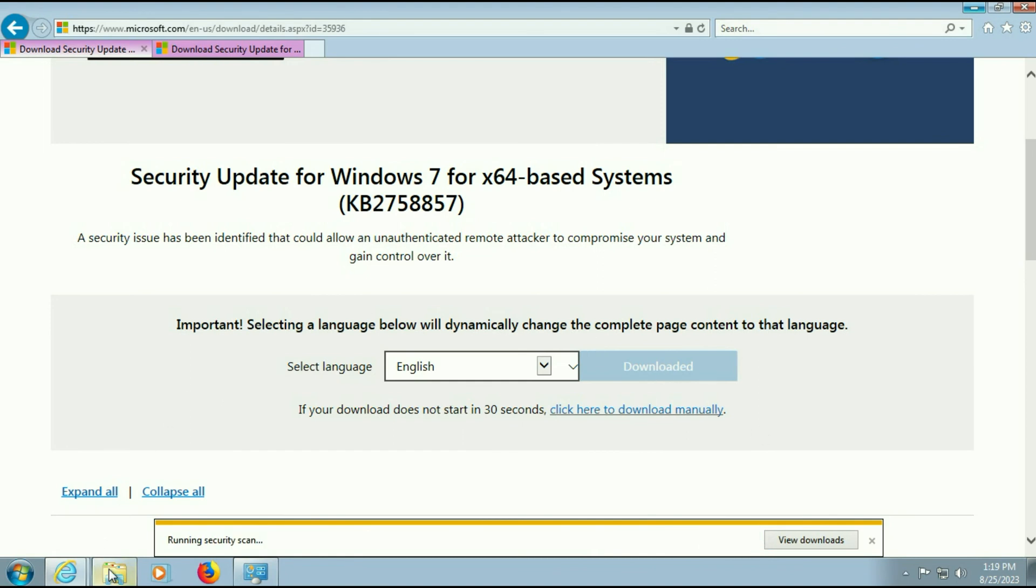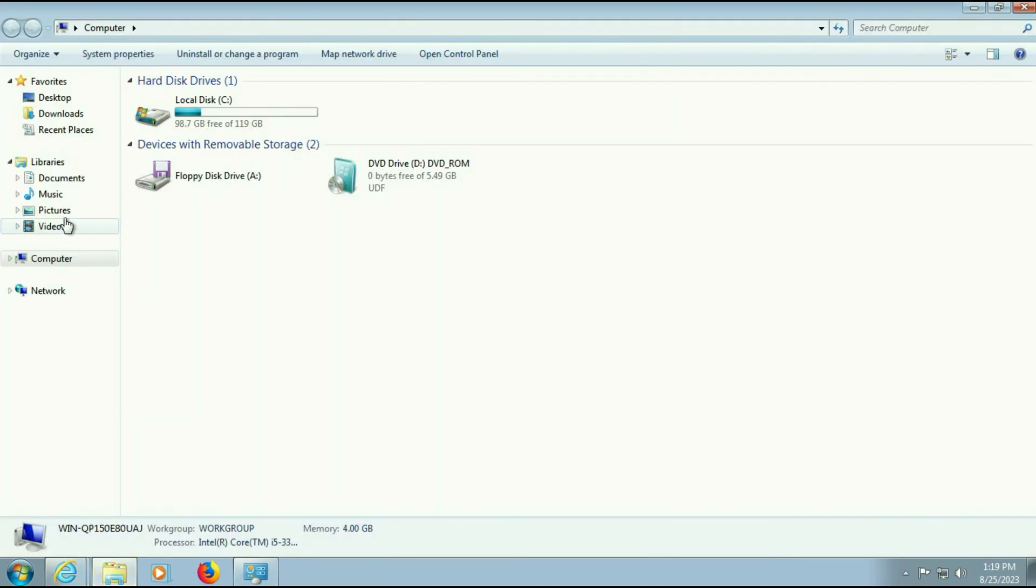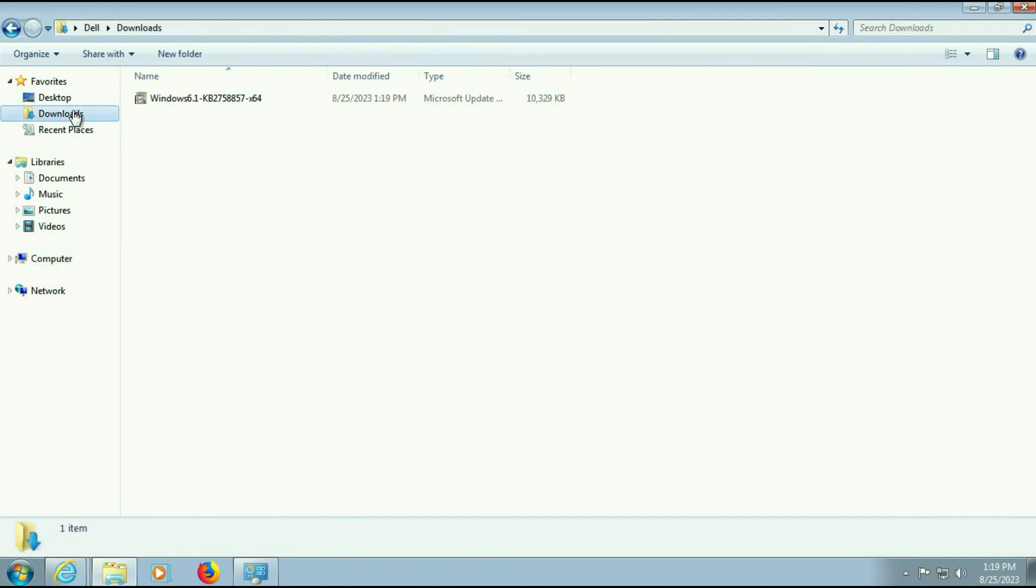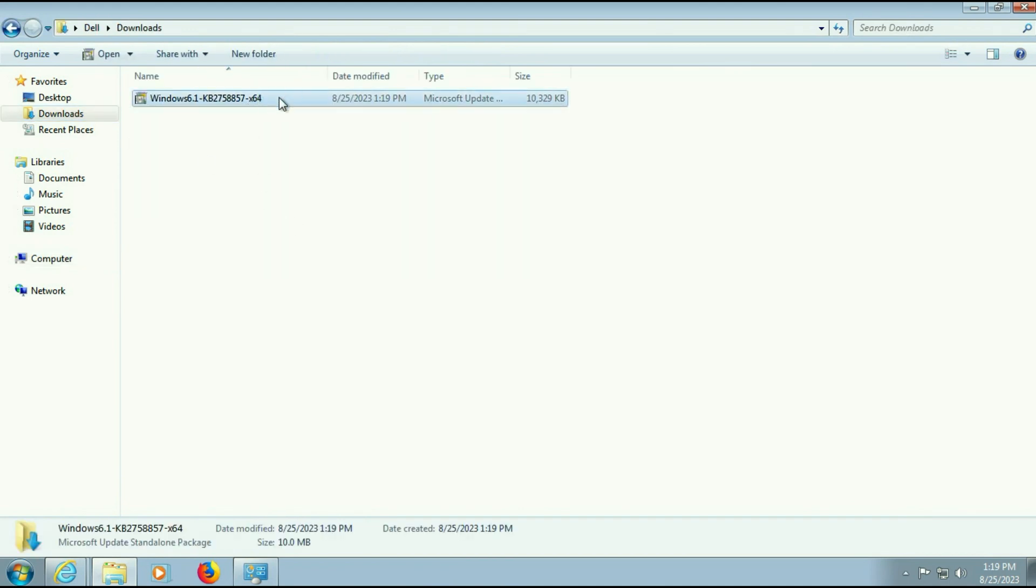Now open your download folder. Here, this is the security update and the size is 10 MB.